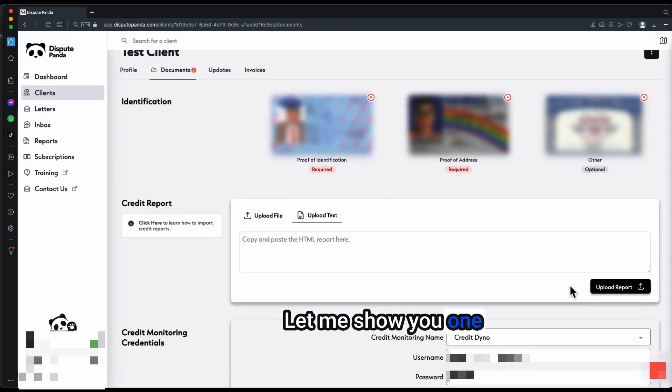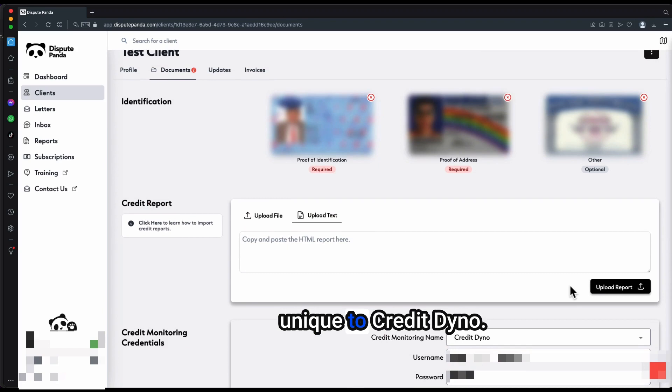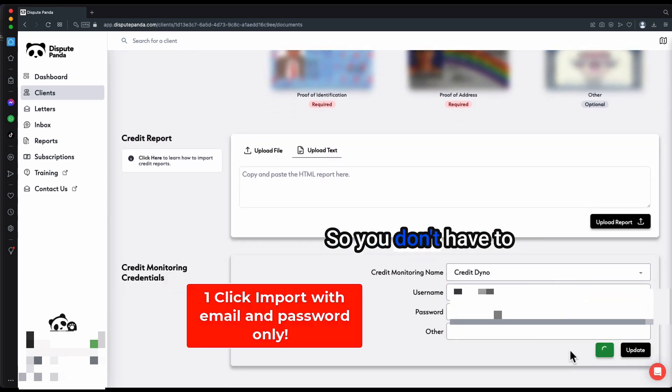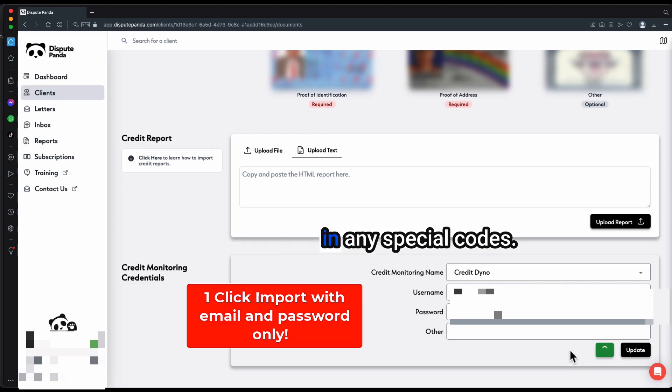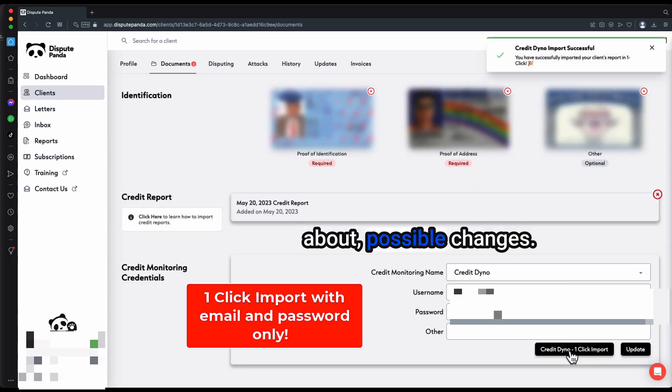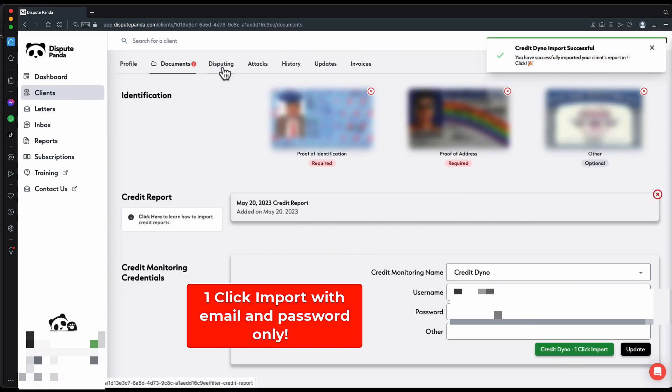Let me show you one of the special features that you get that is unique to Credit Dino. One is the one-click import. You don't have to go to any websites. You don't have to do any right clicking. You don't have to put in any special codes. Don't have to worry about possible changes. It's just simple, easy, and quick.